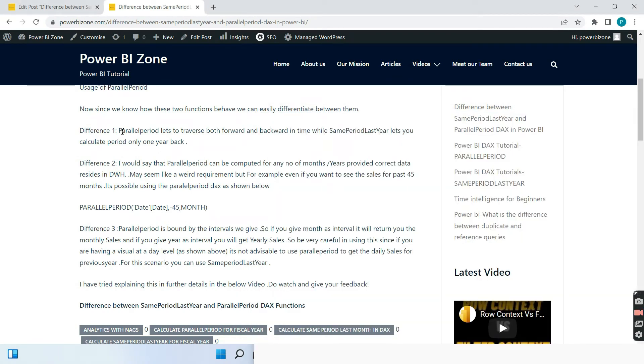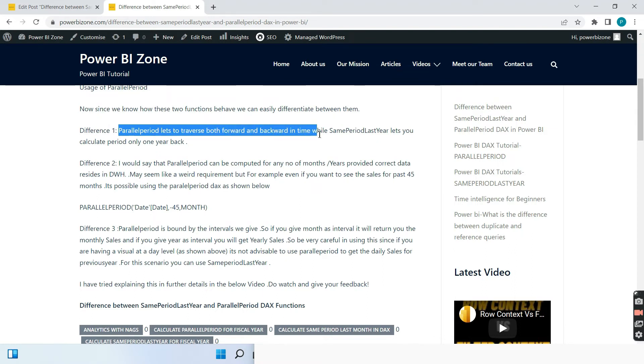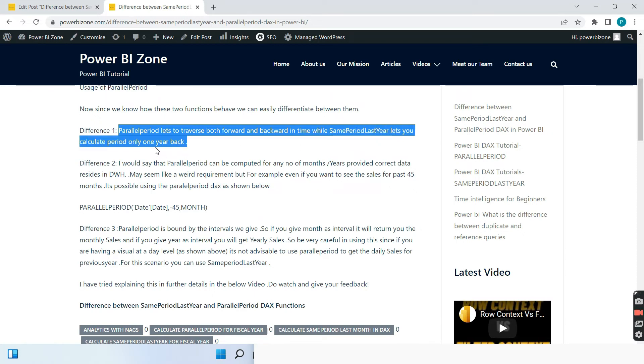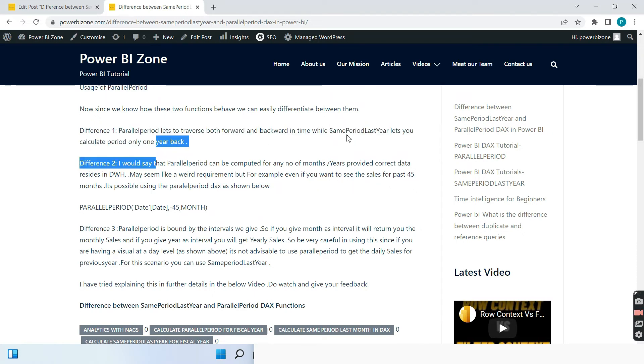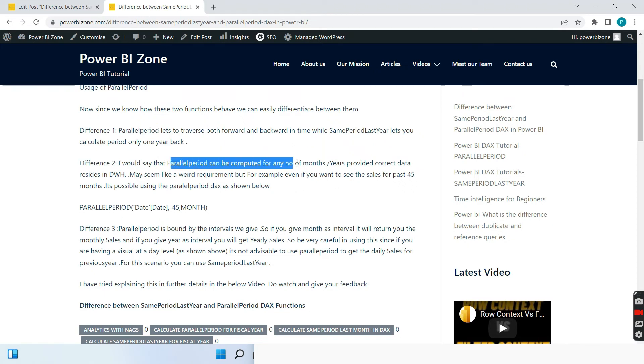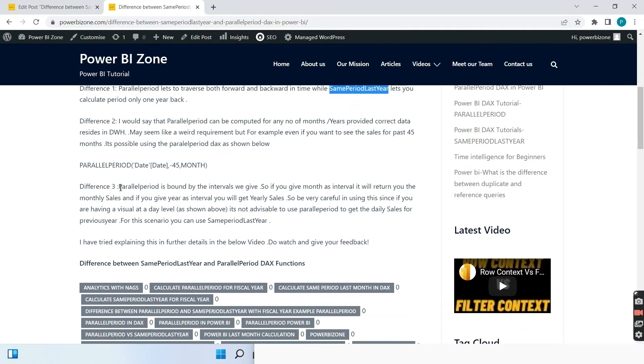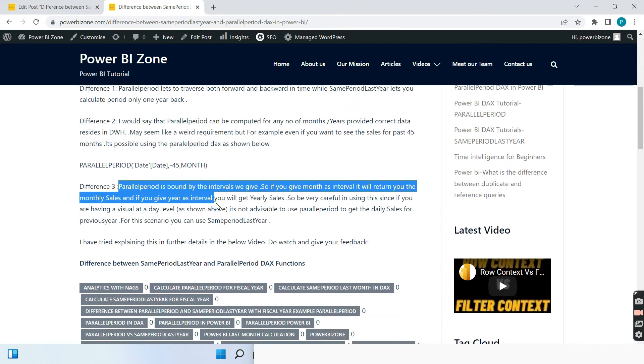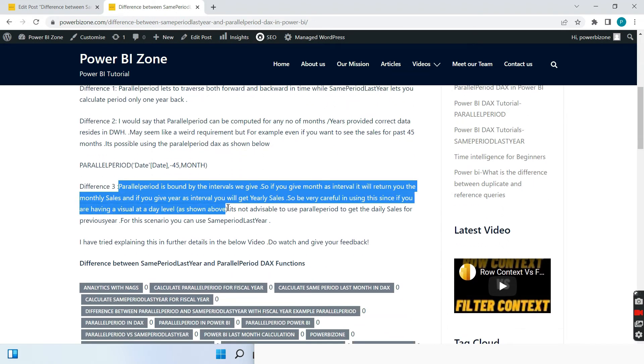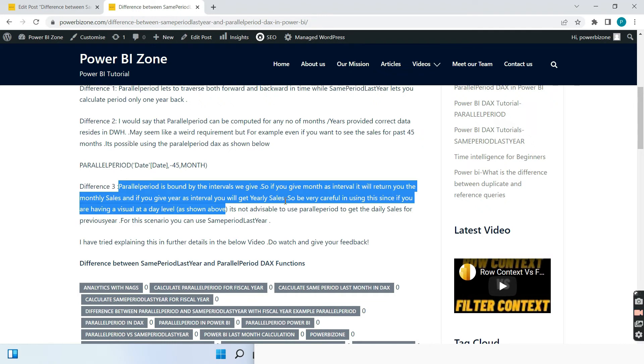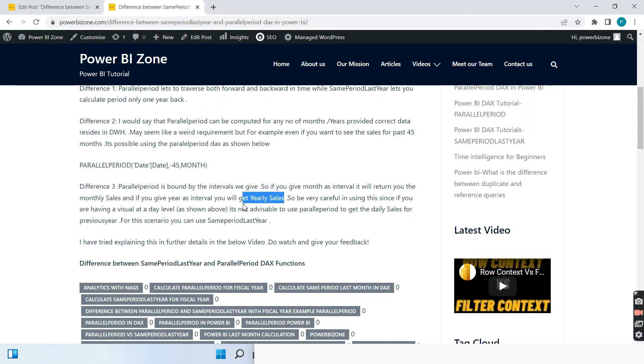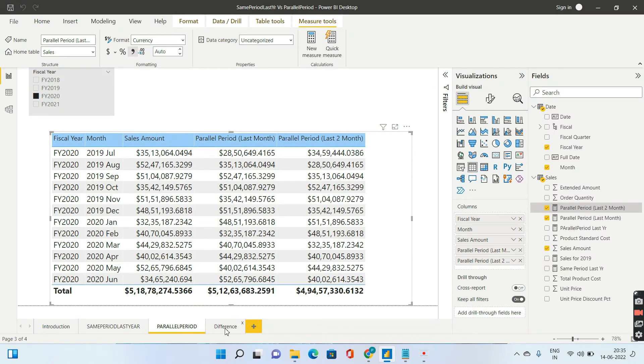You can go ahead and list down the differences as well. So, what is the first difference? So, as I already told you, the parallel period lets us traverse both forward and backward in time. While parallel period last year lets you calculate period only one year back. Parallel period can be computed for any n number of months or years. Now, this is one of the most important things. Just read this. Parallel period is bound by the intervals we give. So, if you give month as the interval, it will return you the monthly sales. And if you give year as the interval, it will return you the yearly sales only.